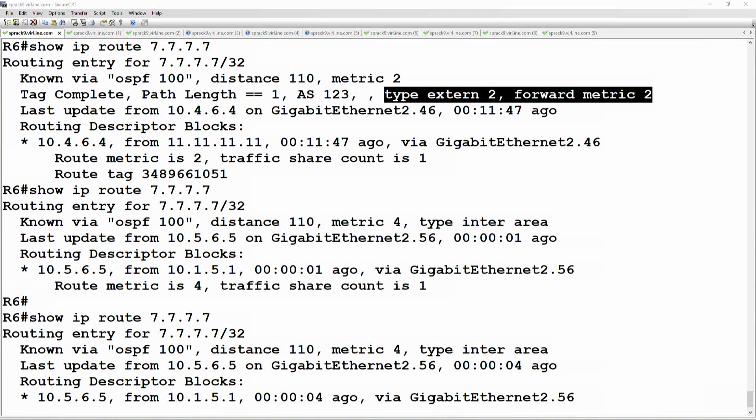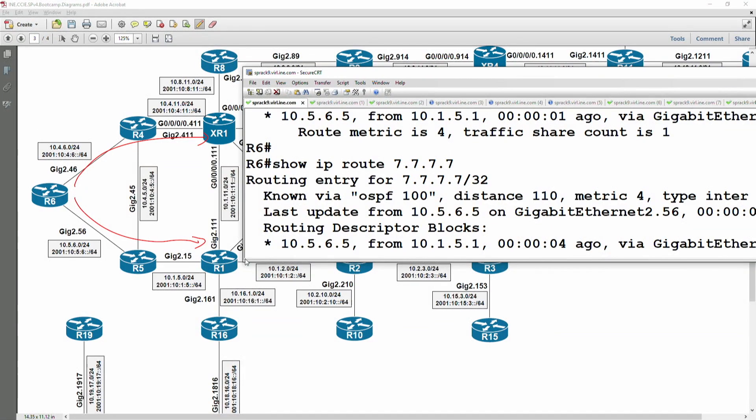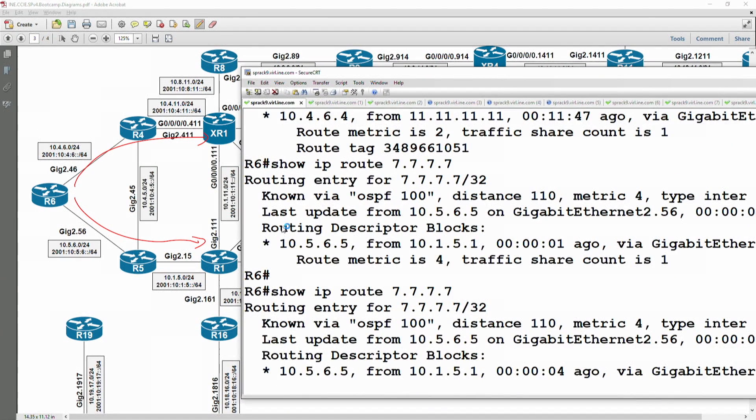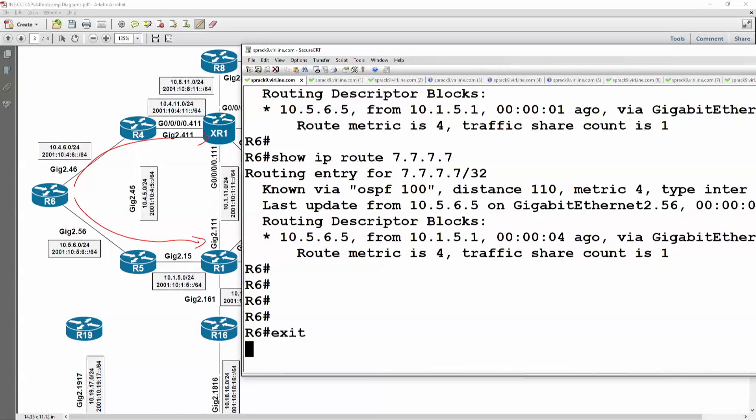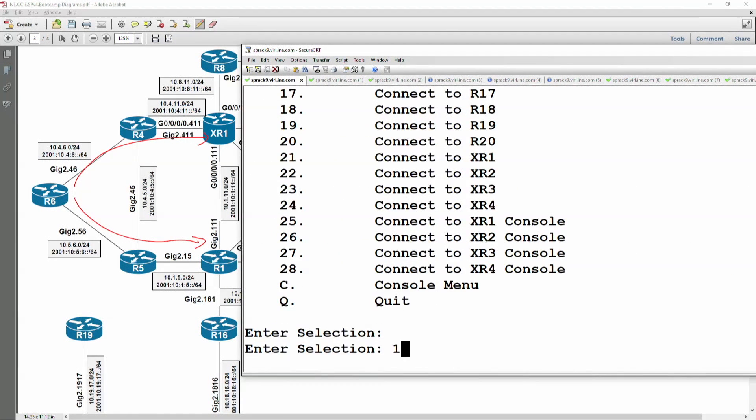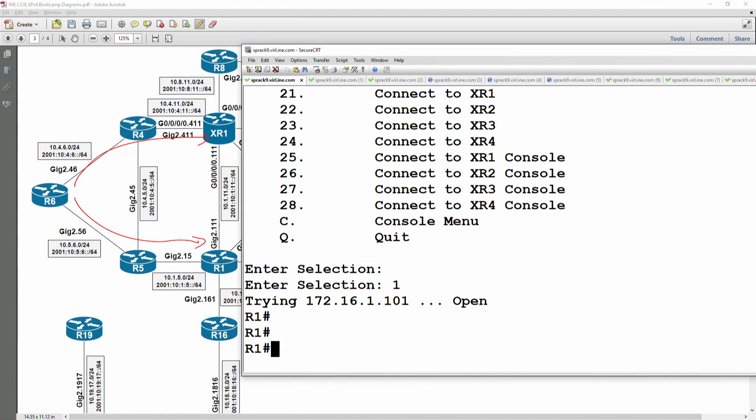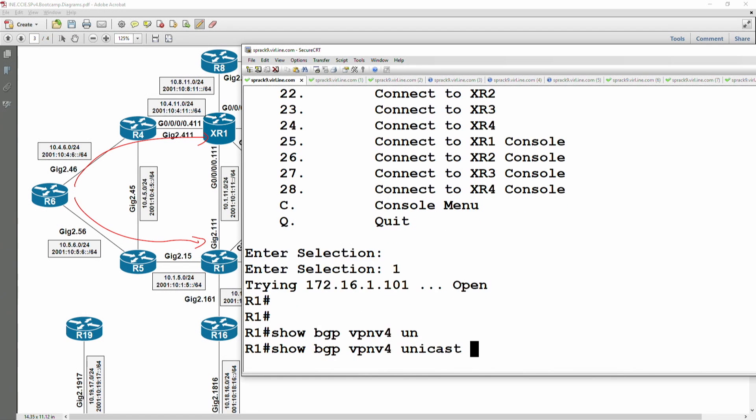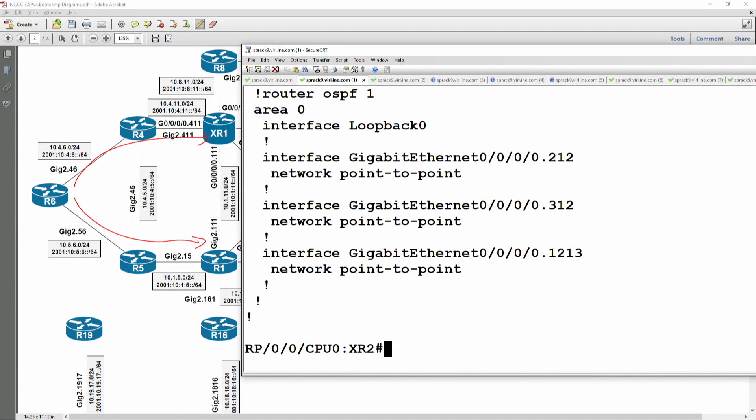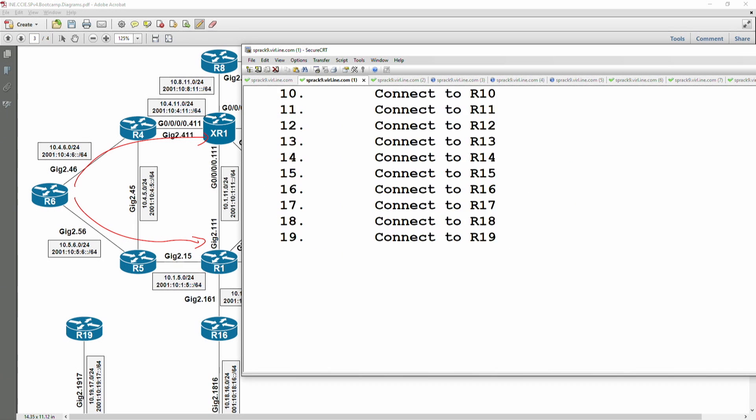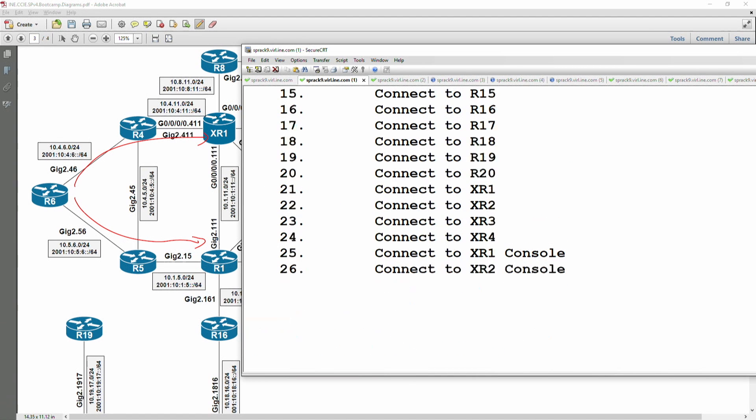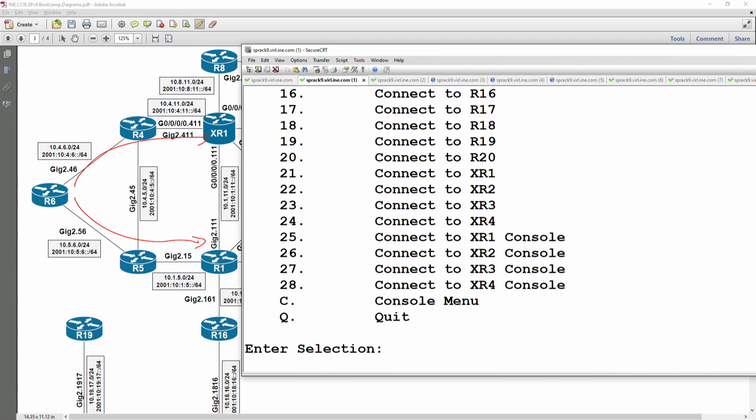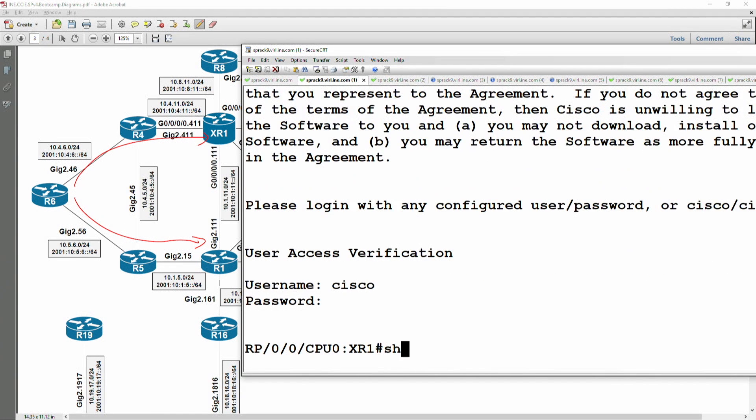Okay, so we would need to look at the VPN v4 update. Where is this coming from? Okay, so let's look back at the VPN v4 routes. Okay, so we need to look at router one and XR one here. Again, router one, let's show BGP VPN v4 unicast for all tables.